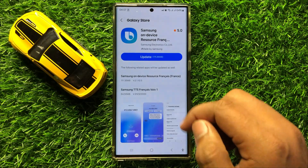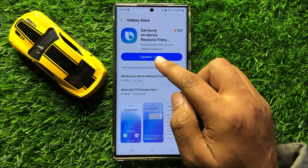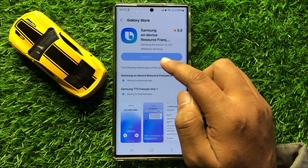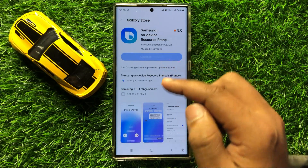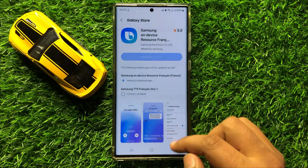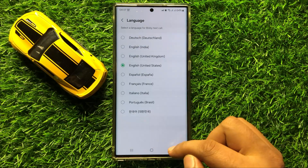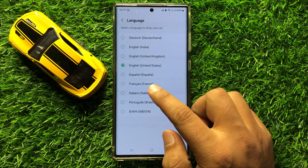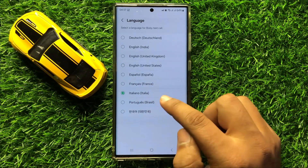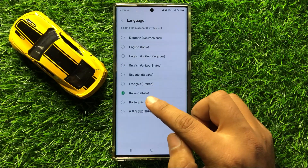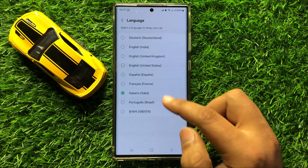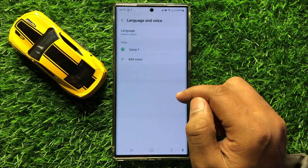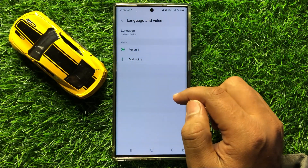Then click on Update to download the language. It will start downloading, and after downloading, simply tap on that language to select it. Now the language is changed.